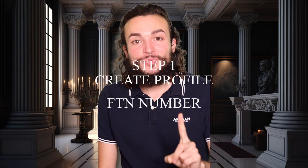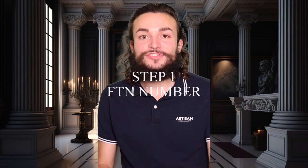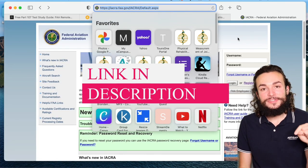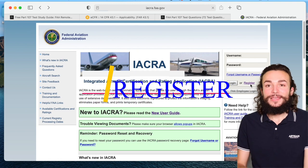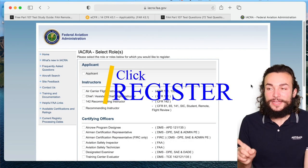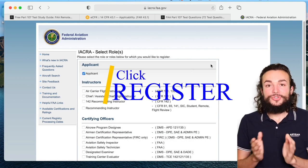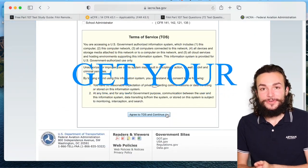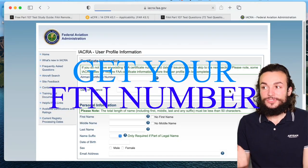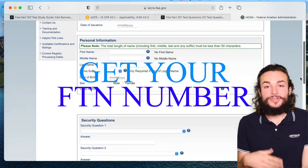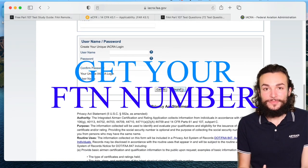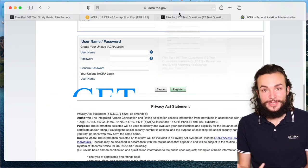The first thing you want to do is create your profile at this website — it will be the first link in the description below. Go to the right and click register. You want to do this to get your FTN number. You want to use that later for when they ask you for your FAA tracking number, because it's the same thing.